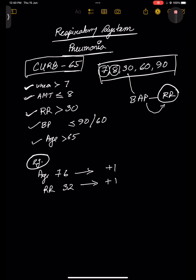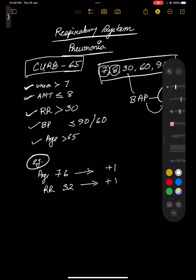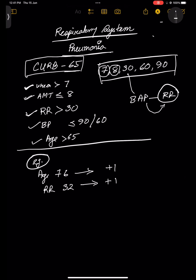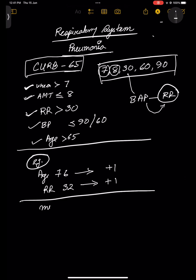They may give you a scenario and you have to count the score to find if it is mild, moderate, or severe, then proceed to treatment. Mild (low severity) is a score of 0 to 1. Moderate is 2. Severe is 3 or more — up to 5.